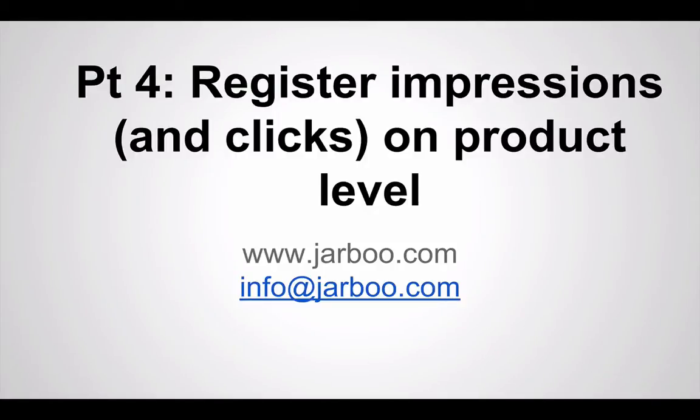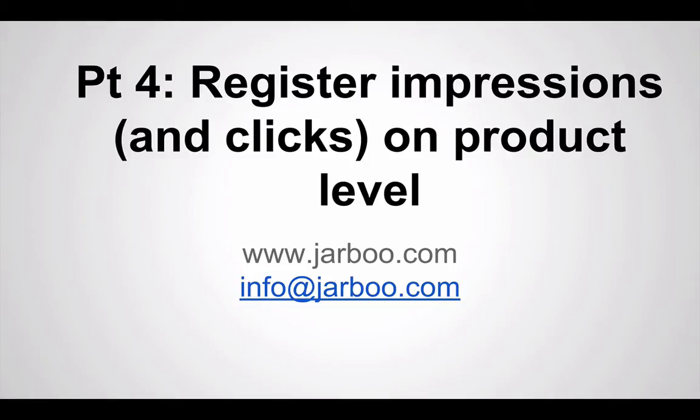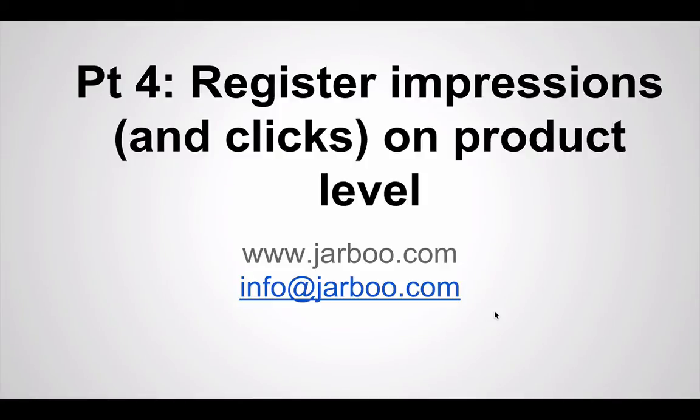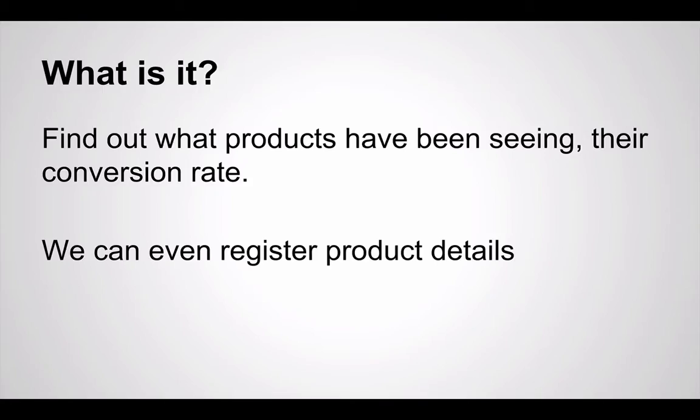Hello to part 4 of the Enhanced Ecommerce series, where we will actually start looking at the actual implementation. As covered in part 2, there are a couple of different interesting features. In this part we will look at registering impressions and clicks on product level. This is technical, so if you get problems just go to the website jarboo.com or write me and I can probably help you. It's worth getting some help, especially if you have a production website. But let's look into it right away.